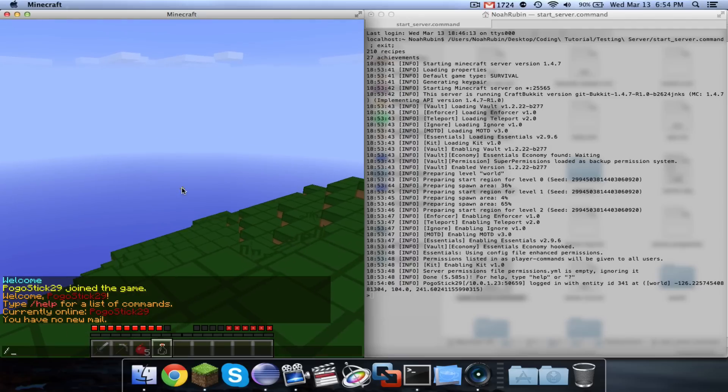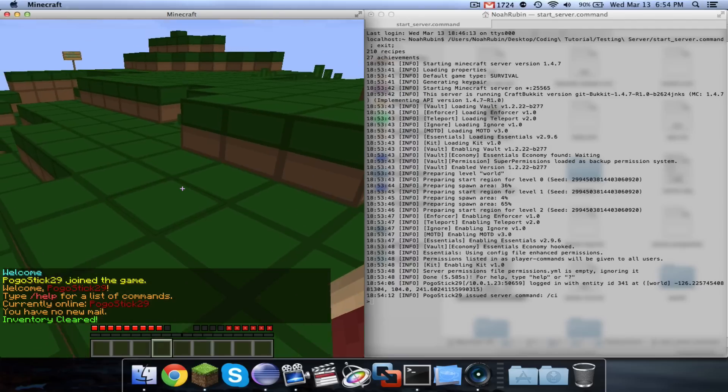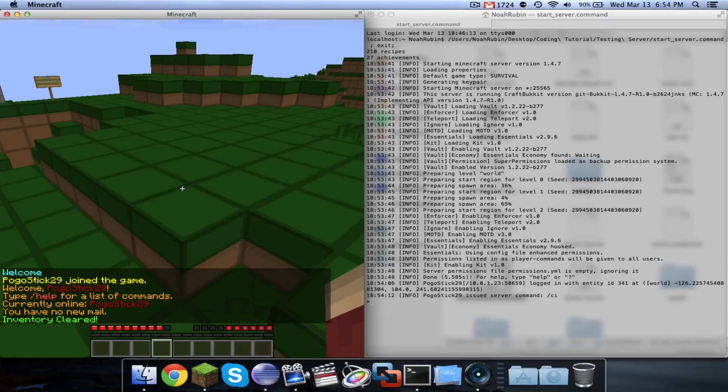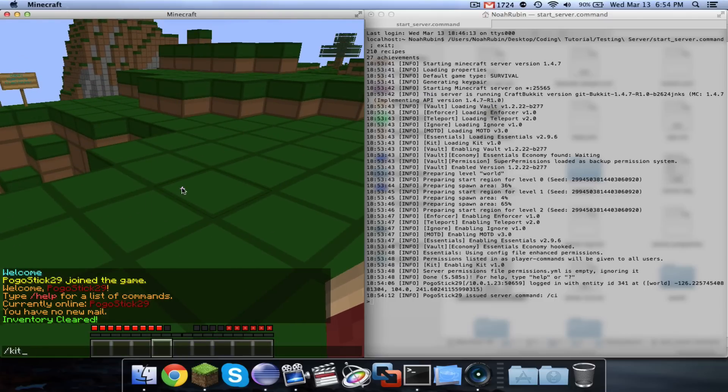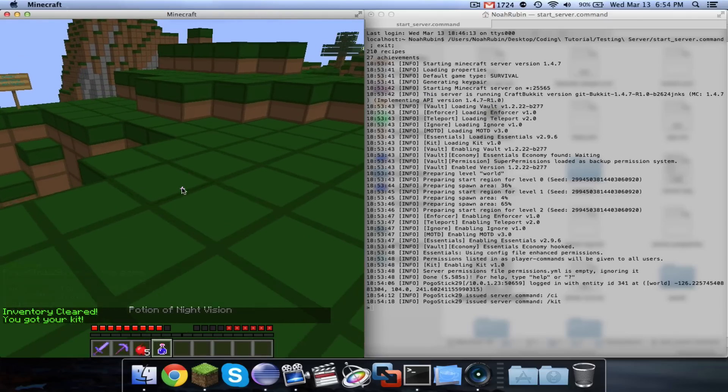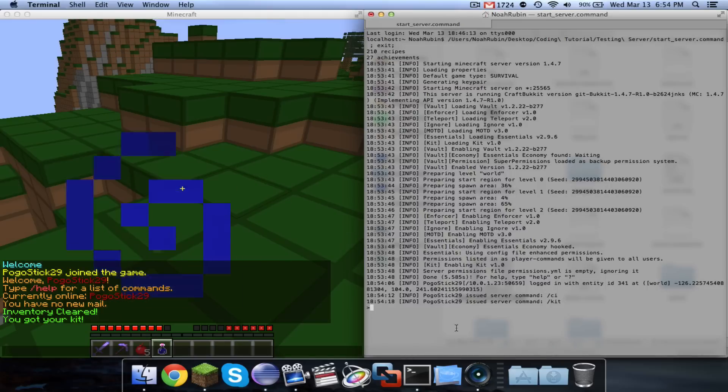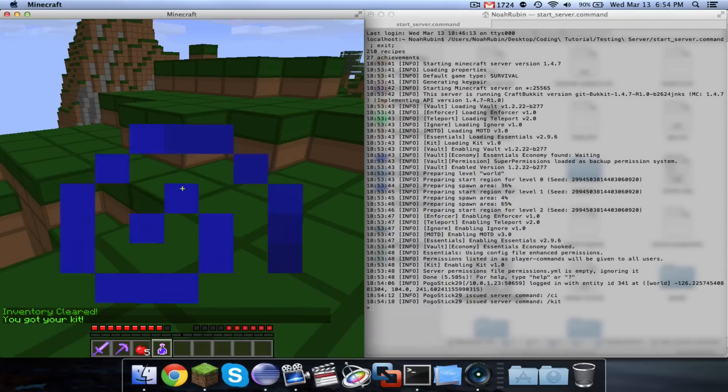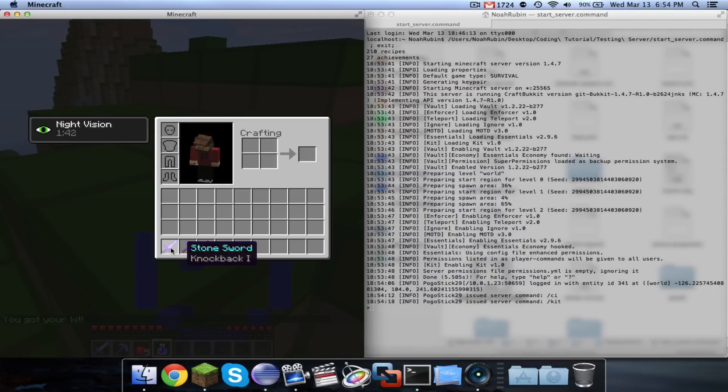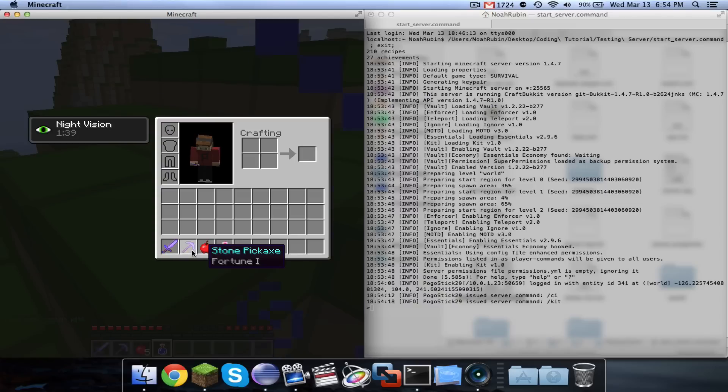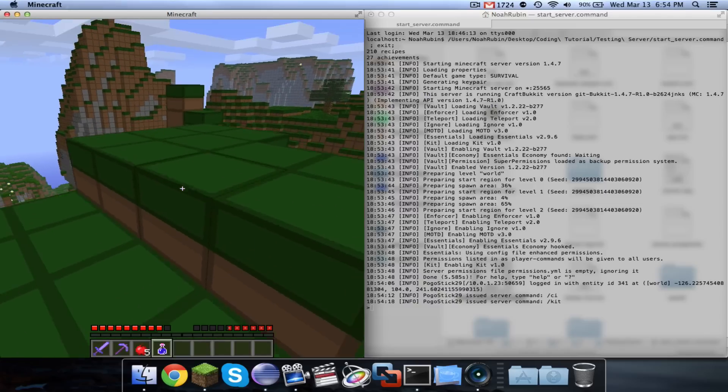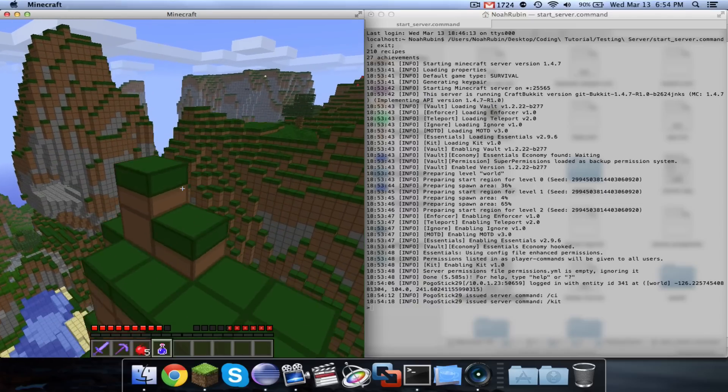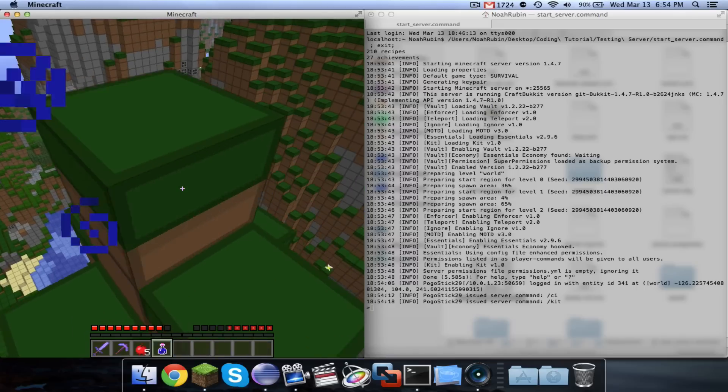So now I'm going to go ahead and clear my inventory. Looks like I still have some night vision from before. But I'm going to go ahead and run the kit. And as you can see, there were no errors, so what we did was right. And now if we check it out, our stone sword was given knockback 1, and our stone pickaxe was given fortune 1. So that is pretty cool.